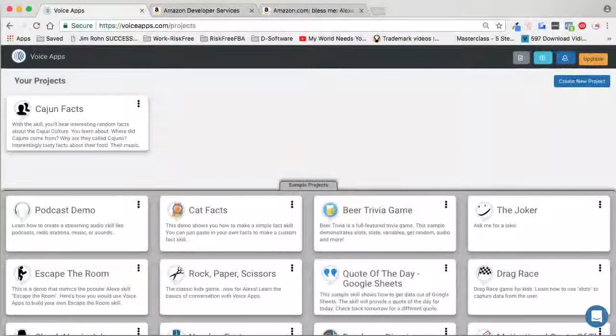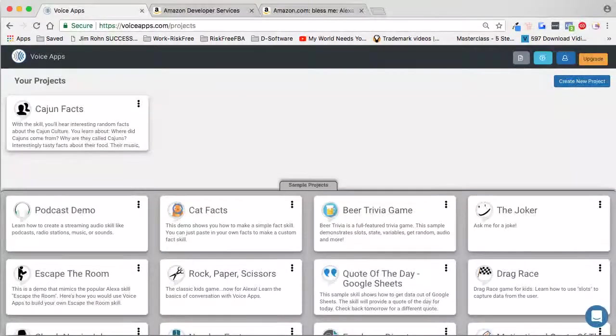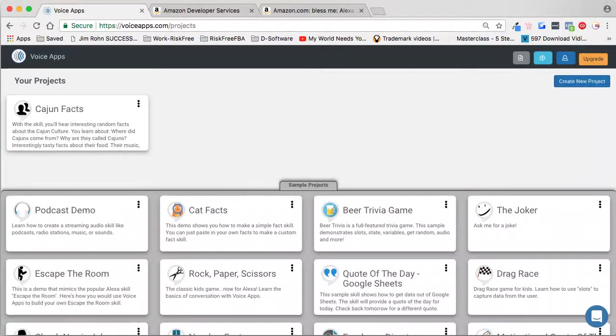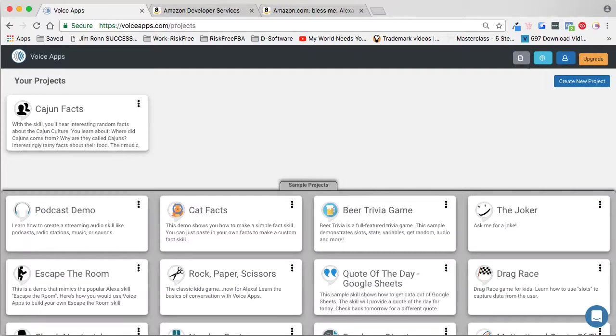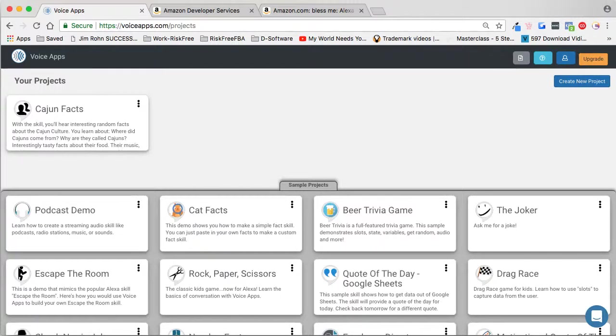Now that we have a skill all done, we've tested it, and we're ready to publish. But before we publish it, we have to create an Amazon developer account. Now that sounds a little bit scary, but it's really not. That's just where your skills will reside once your account is created.